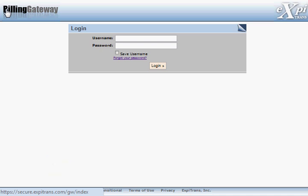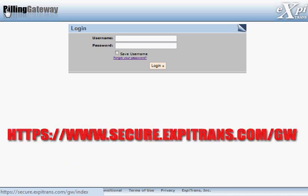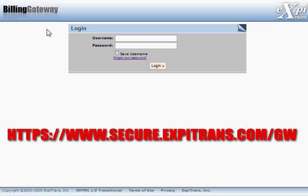To log in, visit www.secure.expertrans.com forward slash GW. Then go ahead and enter your username and password.